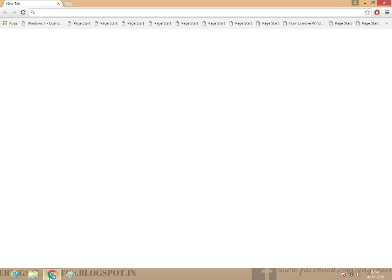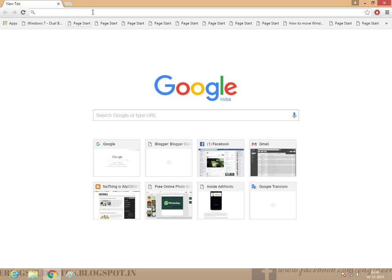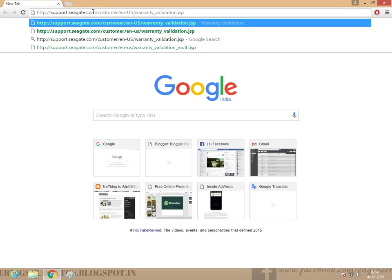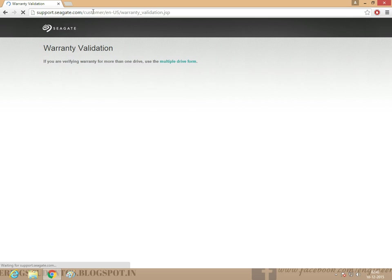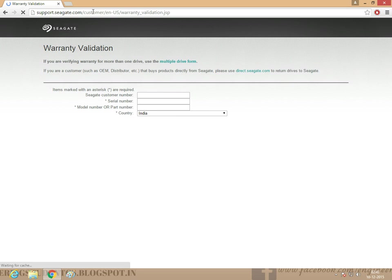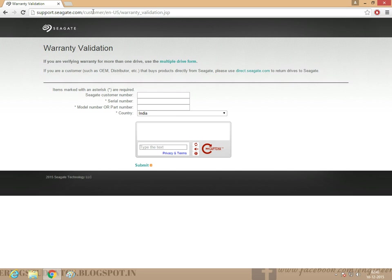First go to Google Chrome. The link is in the description. There is a serial number, model number, and country. In the hard disk there is a serial number and model number. Note it in the paper.